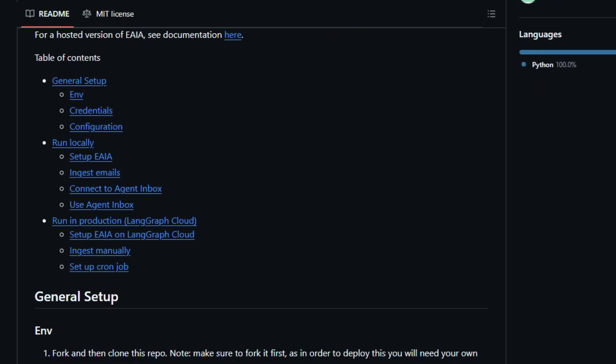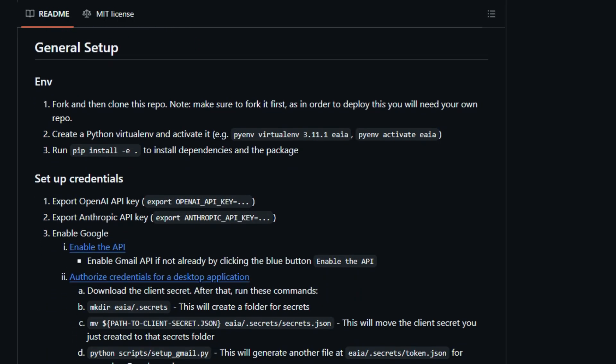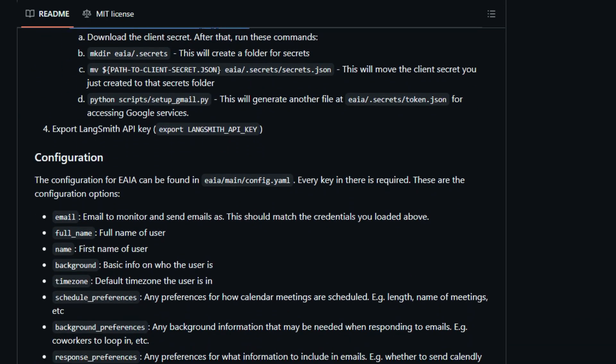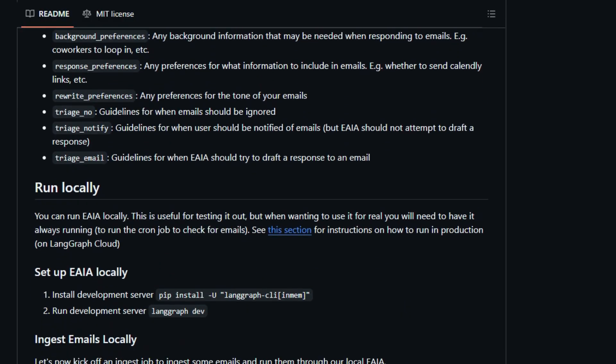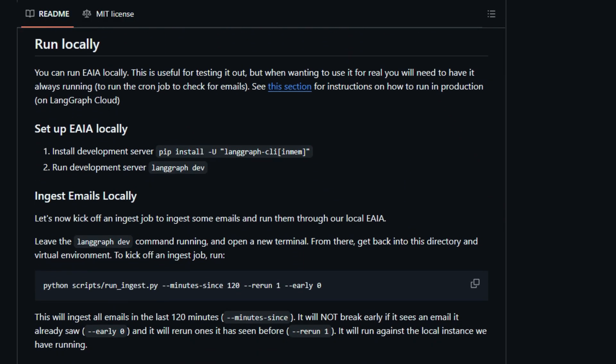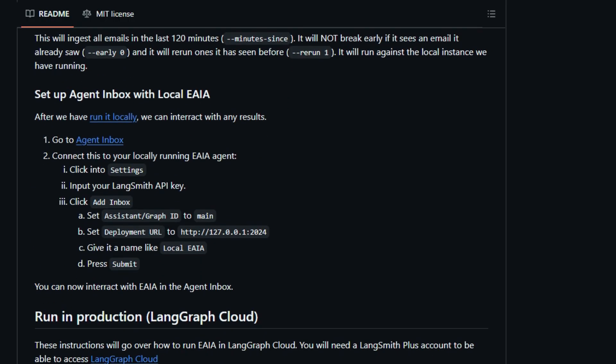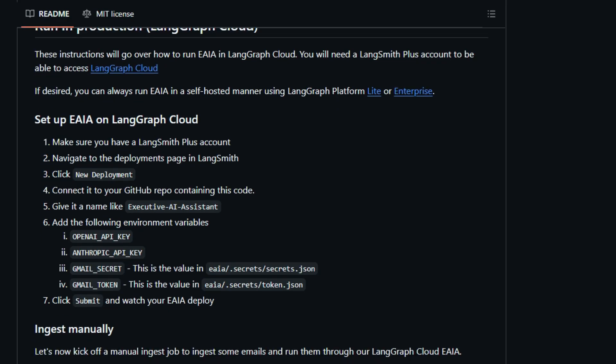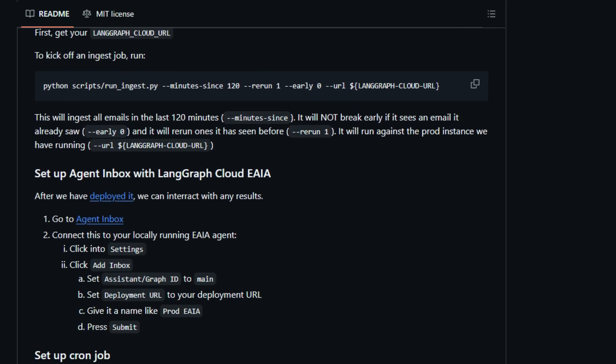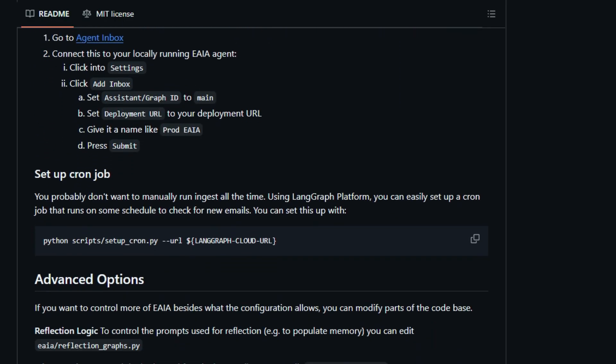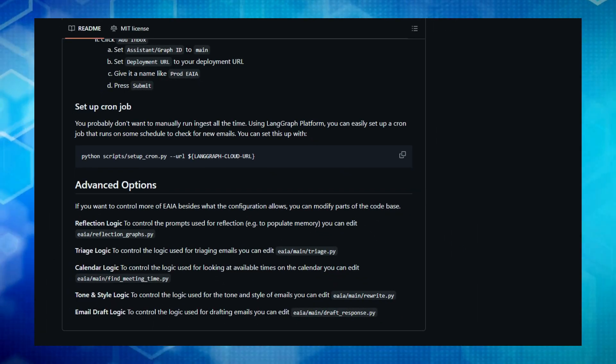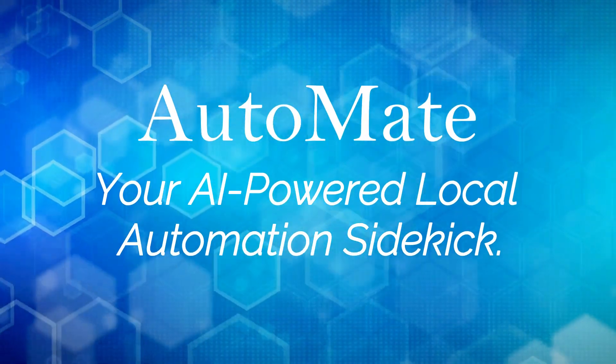Unlike generic AI assistants, EAIA is designed with a deep understanding of executive workflows, offering a configurable framework for triaging emails based on your specific guidelines, deciding when to ignore, notify you, or autonomously draft a reply. Its unique architecture allows for local testing and full-scale production deployment on LangGraph Cloud, offering flexibility and scalability. Furthermore, EAIA empowers you to fine-tune its core logic, from how it reflects on information to populate its memory, to the nuances of its email drafting and calendar management capabilities by directly modifying the underlying Python code. This level of customization and control over an AI agent designed specifically for executive-level tasks is what makes EAIA a truly distinctive project.